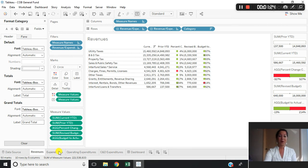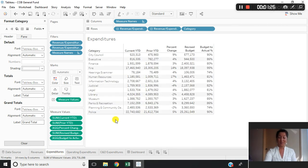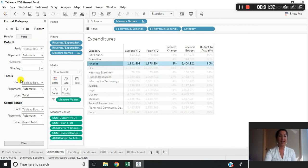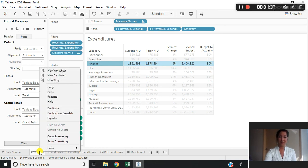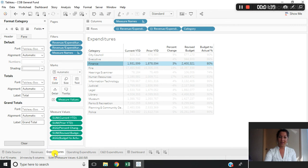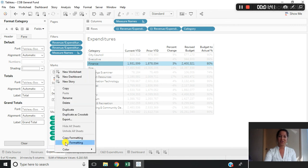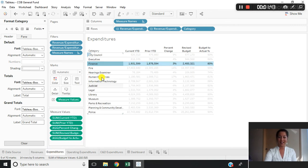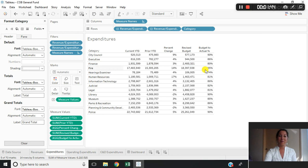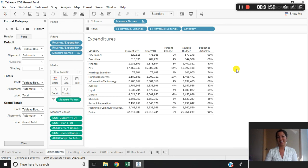Now I'm going to jump over into my new expenditures table that I want formatted exactly the same. I could follow the same process by right-clicking, formatting, and going through changing everything again — or I can simply right-click on my revenue sheet, copy formatting, right-click on my expenditures, and paste the formatting. Now my formatting is already completed for me; I don't have to spend the time to do it and I can ensure it is exactly the same.